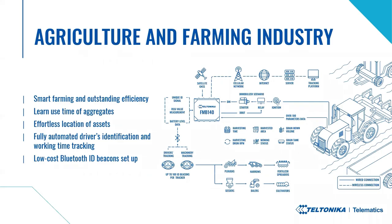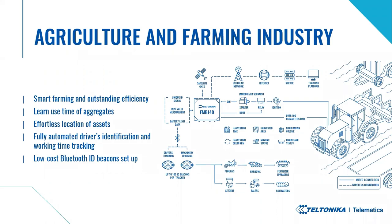It is achieved by adding iBeacons on various farming machinery, such as ploughs, seeders, cultivators, etc. Then, the FM device of powered vehicle, such as tractor, reads the beacon and sends its data to the platform. That way, the solution allows to learn real use time of farming aggregates, easily locate assets and their movement.